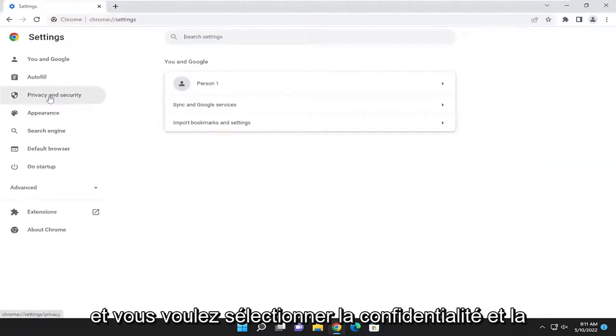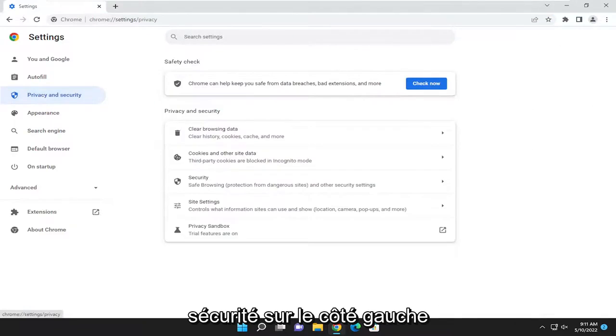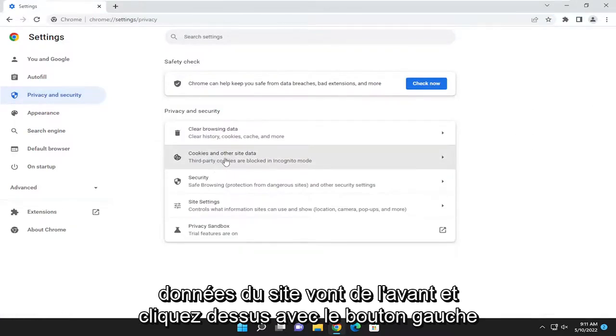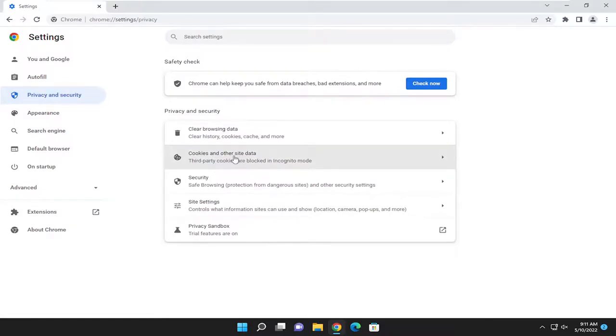And you want to select privacy and security on the left side. And then where it says cookies and other site data, go ahead and left click on that.